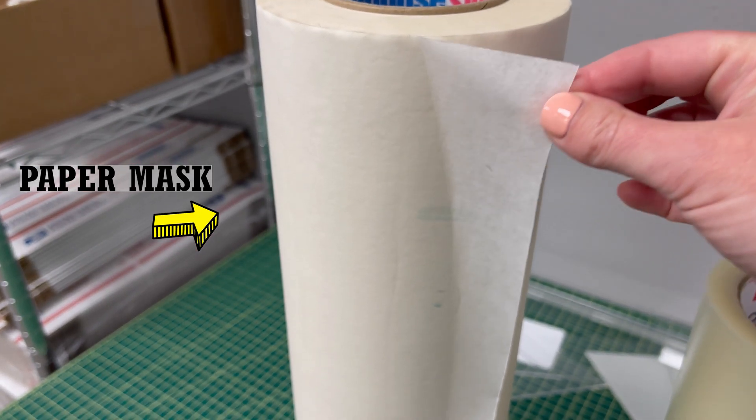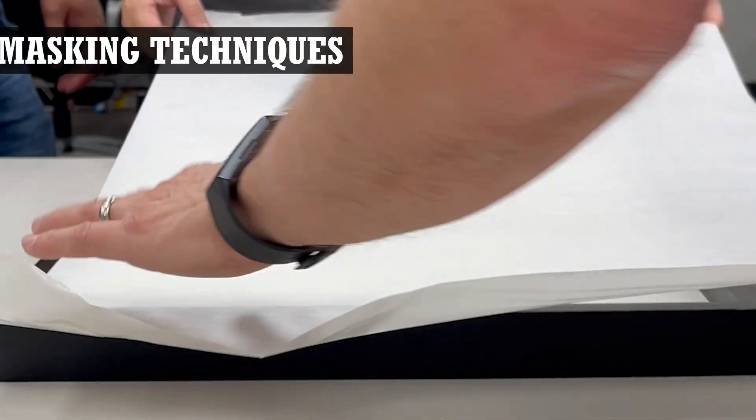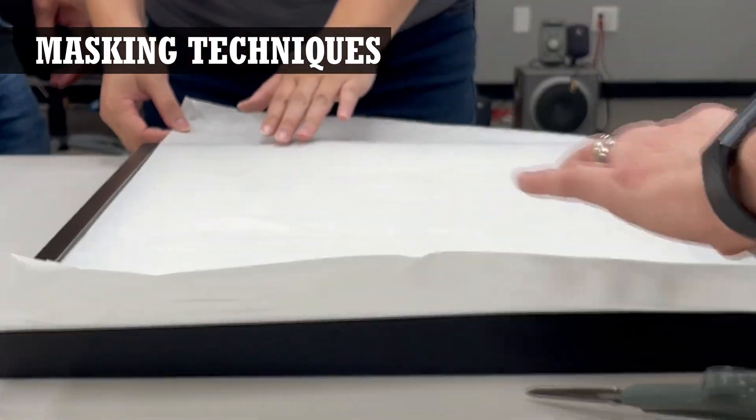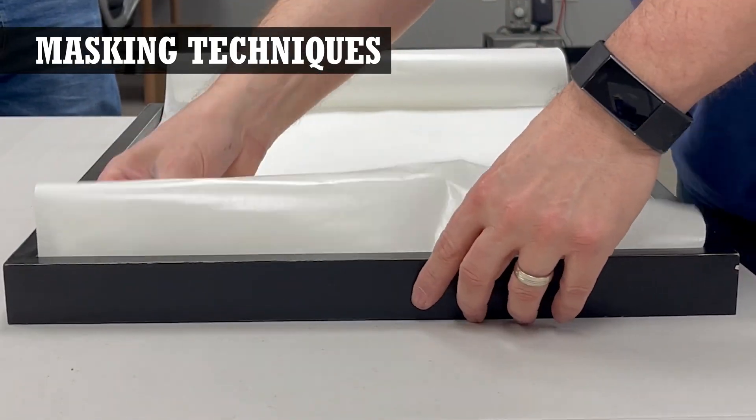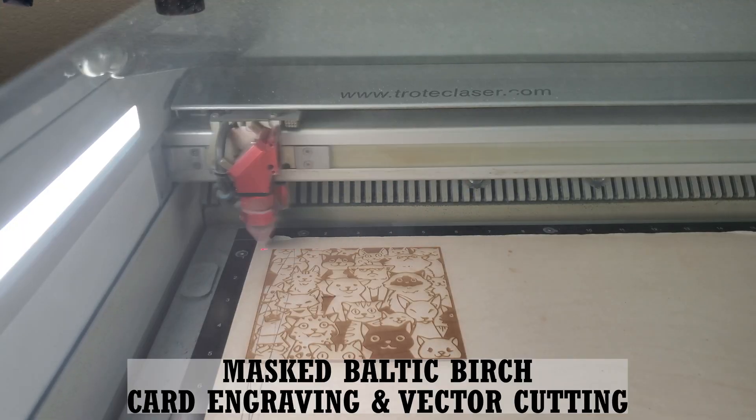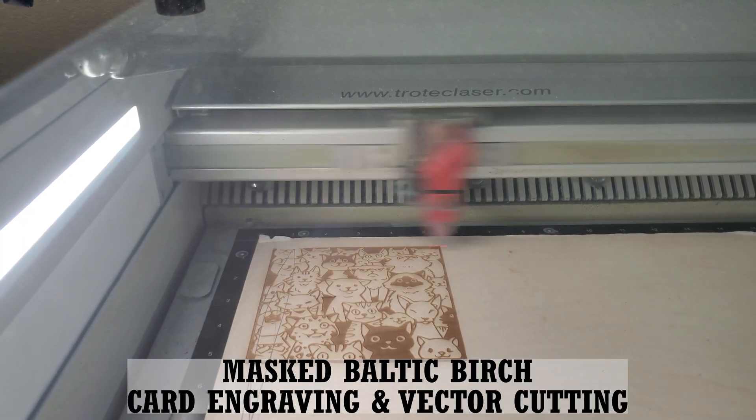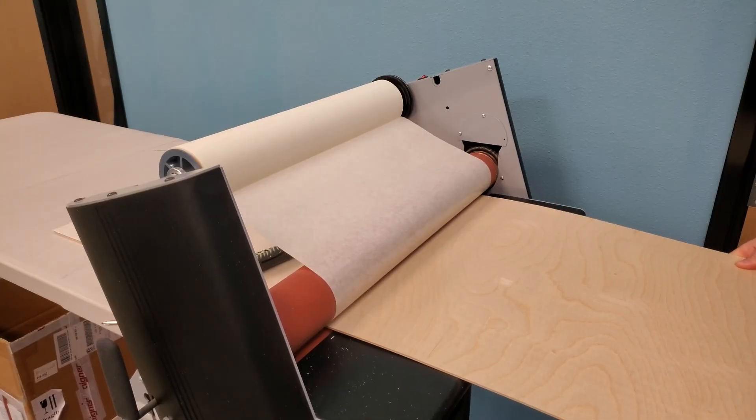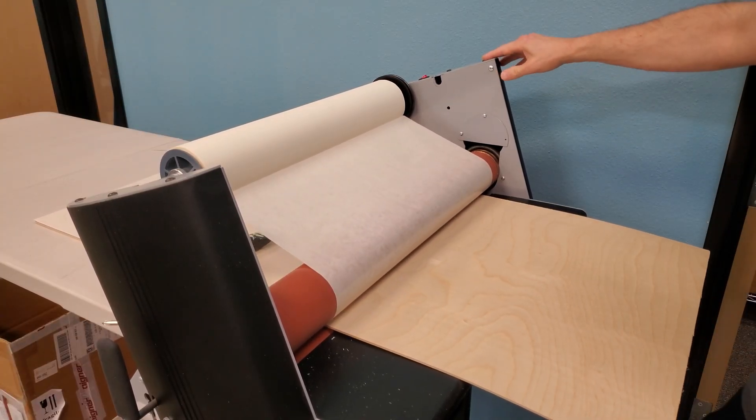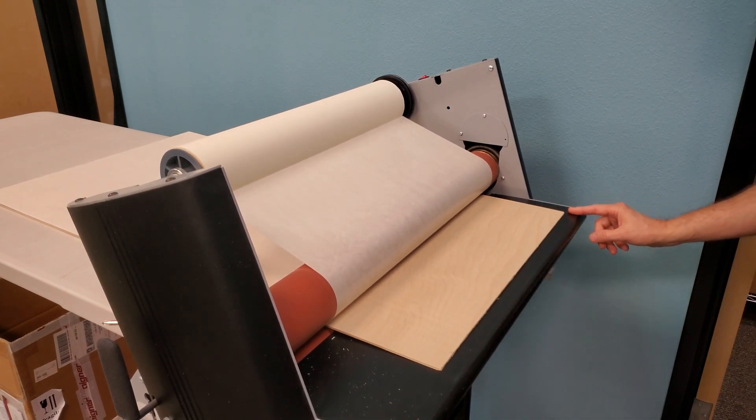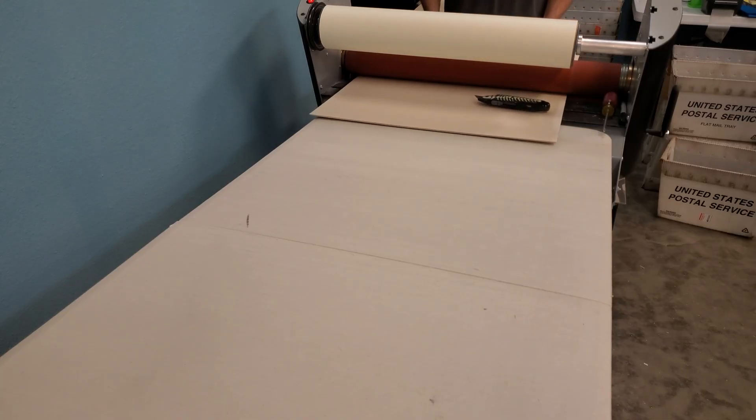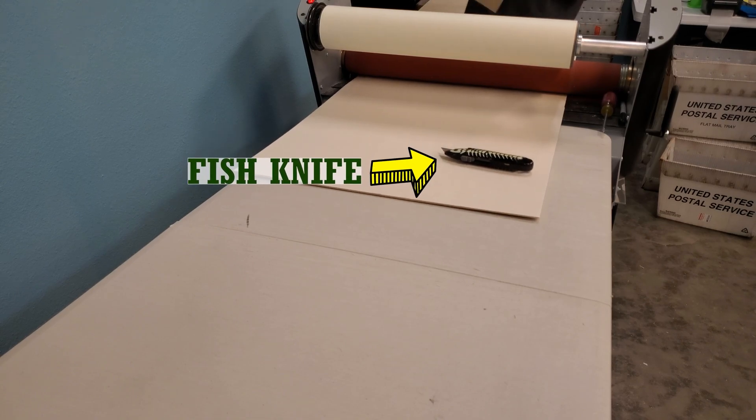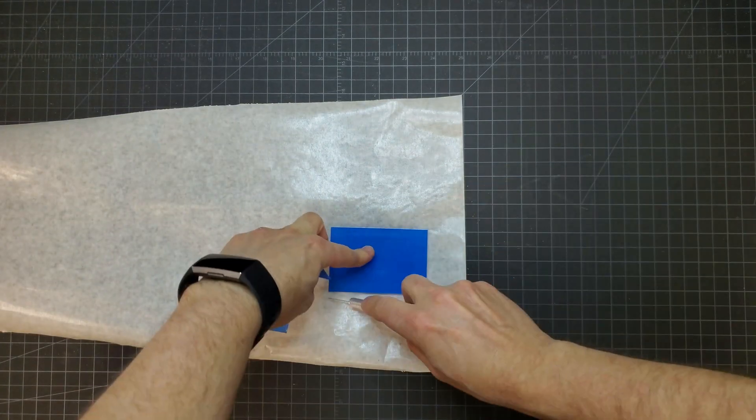If you've watched our other videos, then you know this is something we talk about all the time. We use a lot of application tape to cover our materials prior to cutting and engraving to keep the surfaces completely clean from burning. This tape can be applied by hand or even better, applied with a cold laminator. We'll provide links in the description below for some of our choices of application tape and also a link to the laminator we use. We'll include a link to our more in-depth video about this process in the description as well.